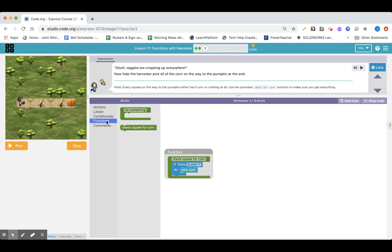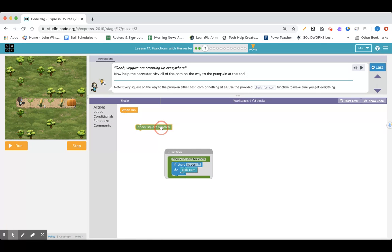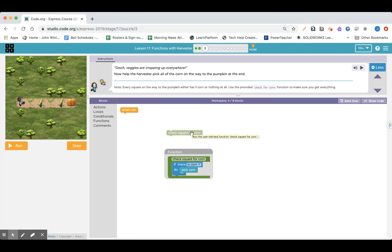If I go into Functions, this is where I would name a new one. It's already named because it's lined up. When I change the title here, it changes the title here. So if I want to call that function, I'm going to have to drag that block over. Let's check for corn — if there's corn, pick corn.